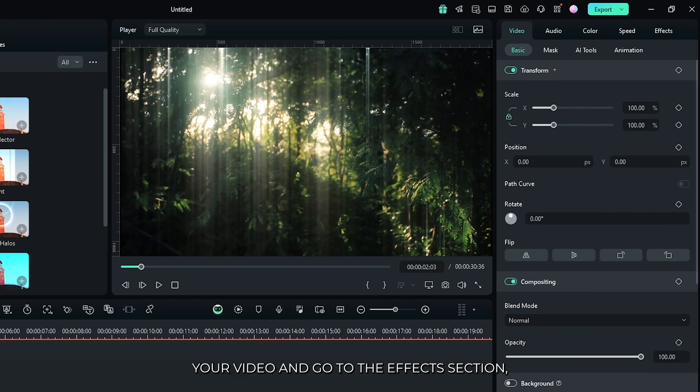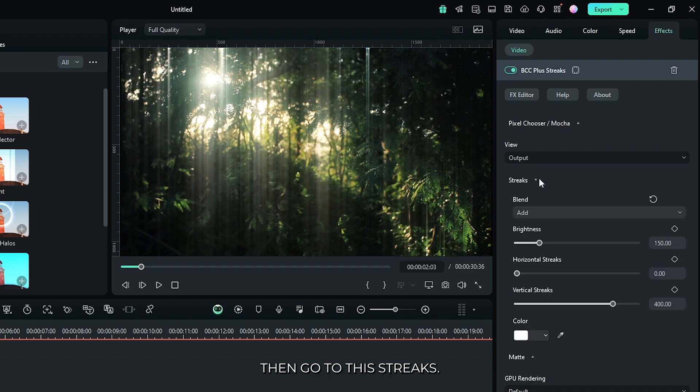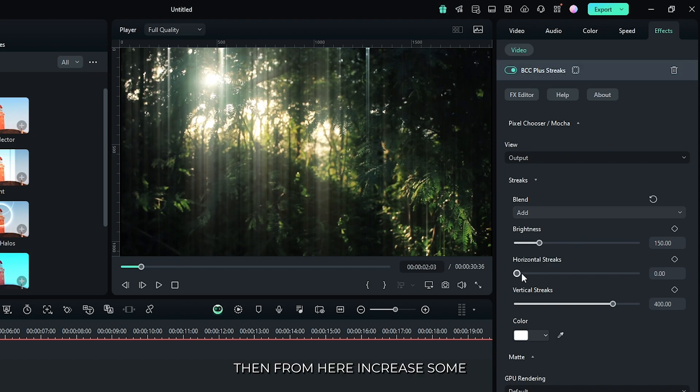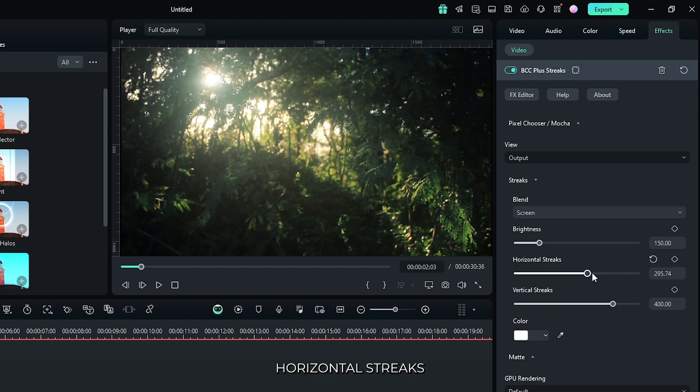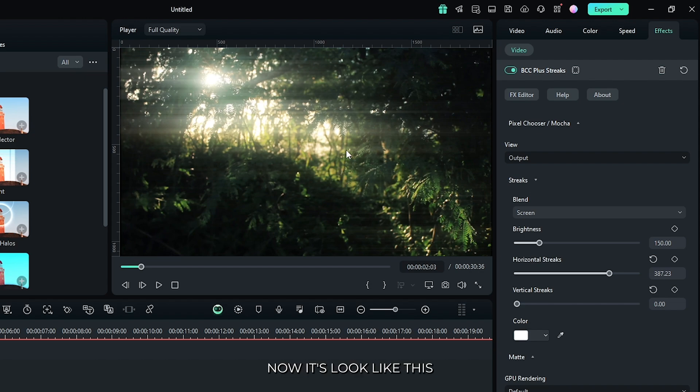Then select your video and go to the effects section. Then go to the streaks. Now you can see it's a vertical streaks. If you want to make horizontal streaks, then from here increase some horizontal streaks and decrease the vertical streaks. Now it's look like this.